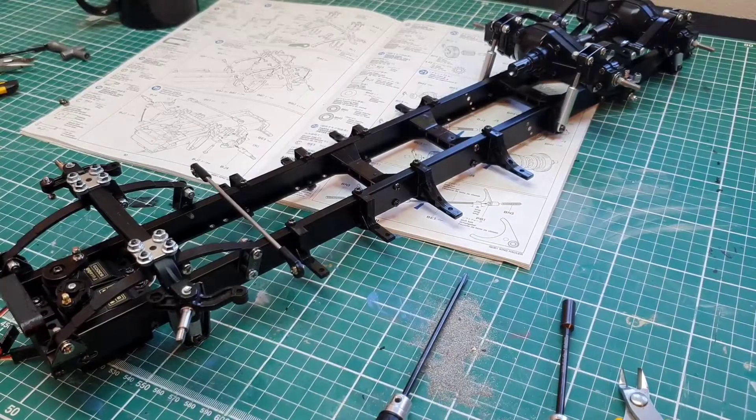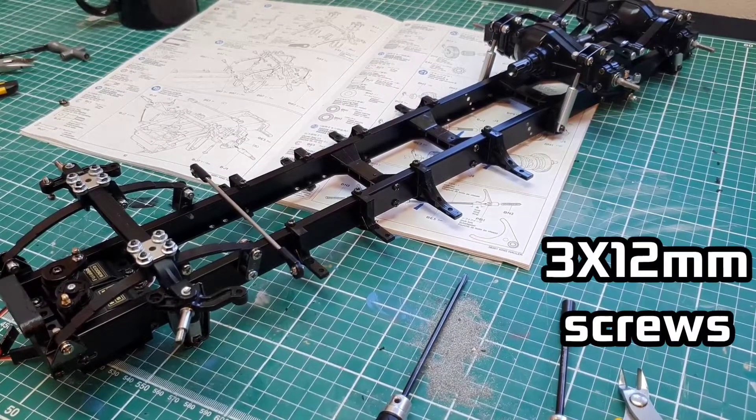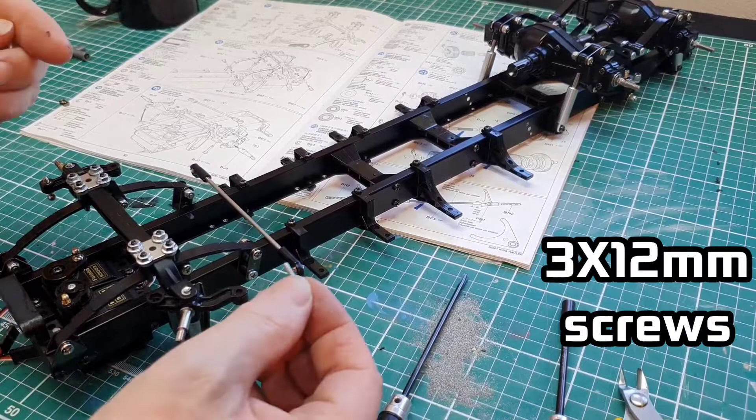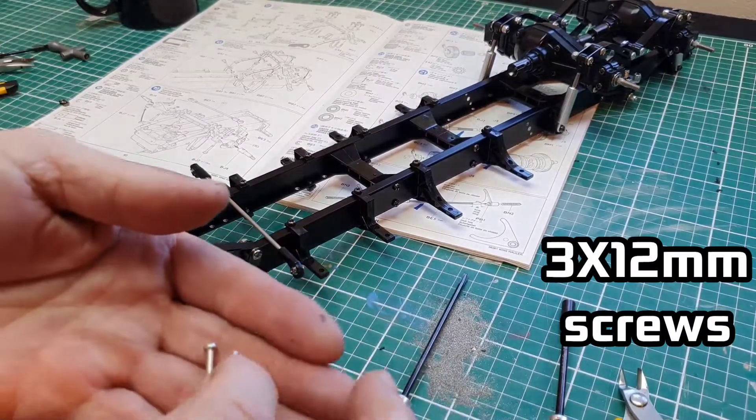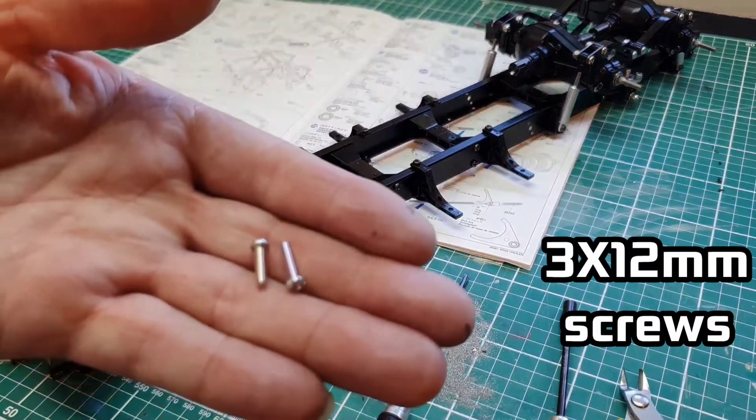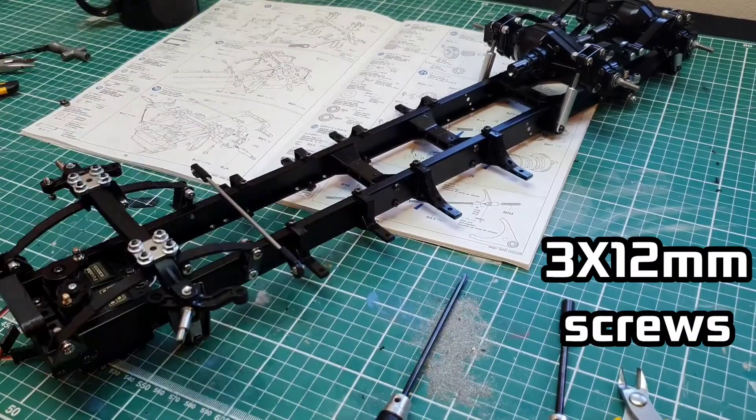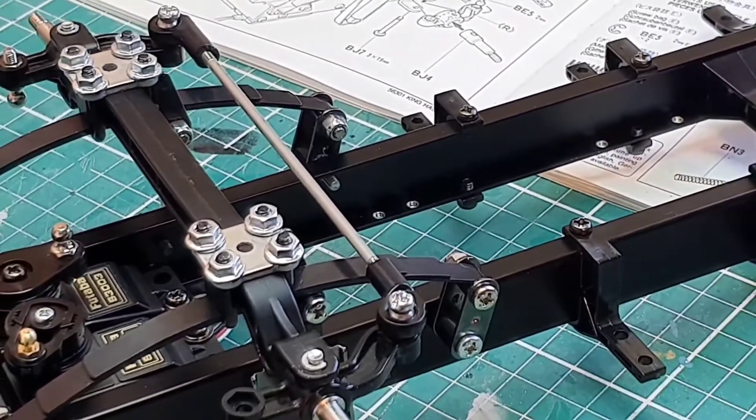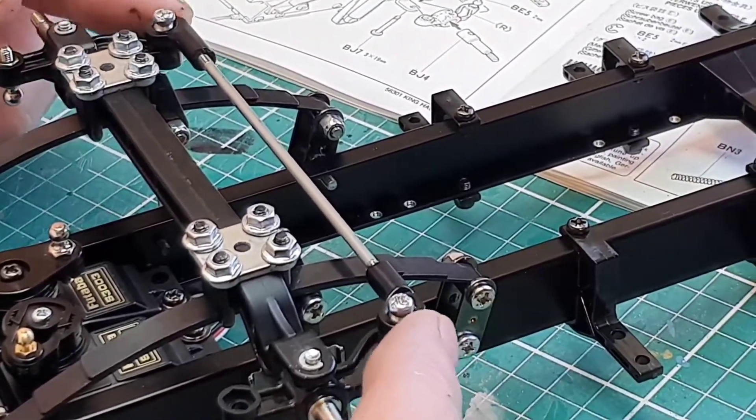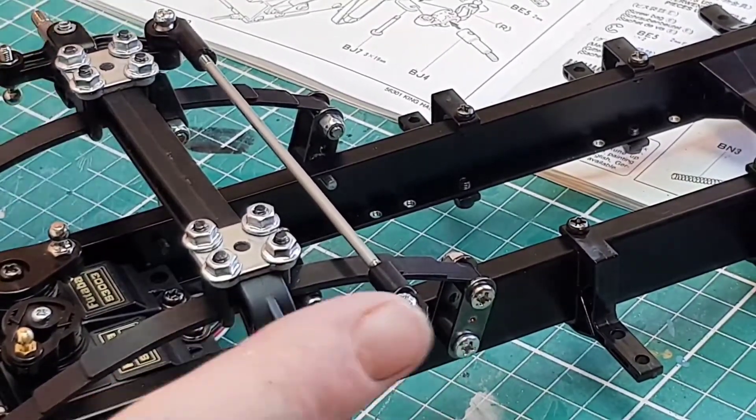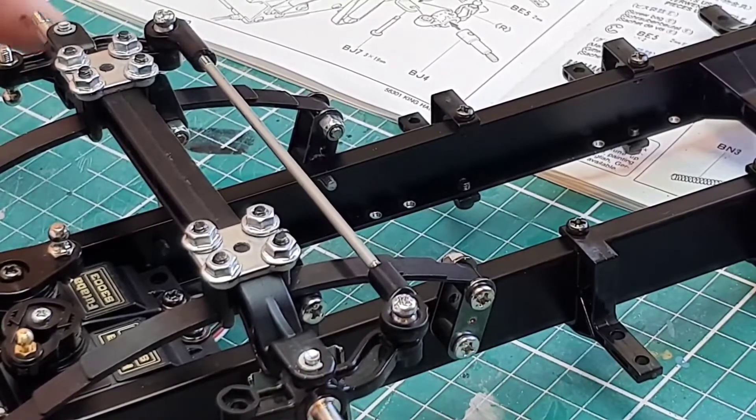So from parts bag B we're going to get these which are 12s. That's taking this link rod slightly further away from the axle.